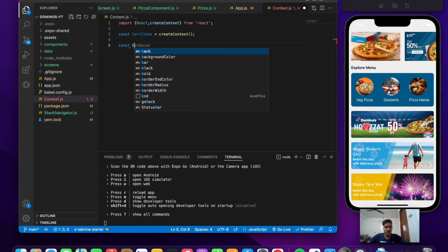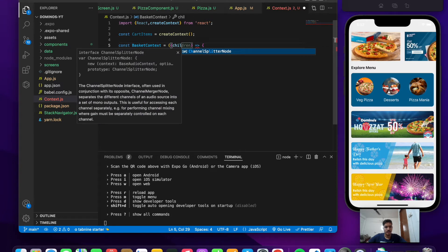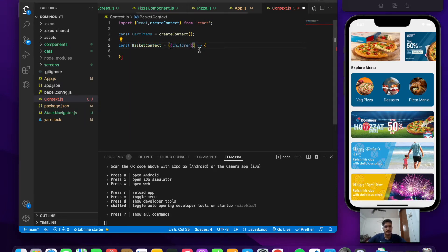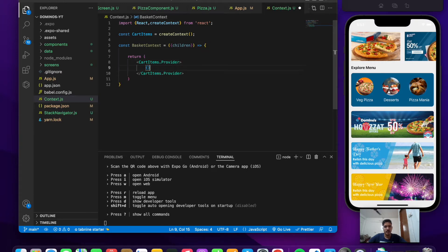Now let's start writing the function — BasketContext — which takes props as children. We'll return the provider, so cartItems.Provider, and pass the children. Whatever we initialize in context.js, we'll have access to throughout any screen or component of our application. That's the main advantage — we can prevent the prop drilling process. Let's initialize our cart here.